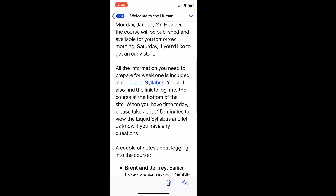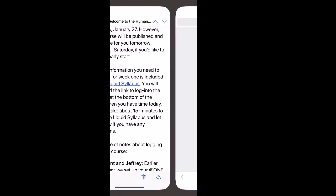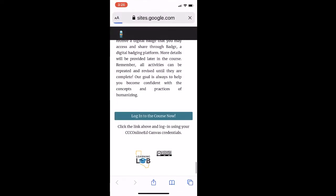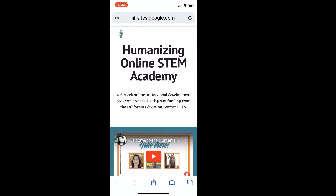The Liquid Syllabus is designed to be mobile-responsive to support students right where they are on their phones, and to create a trustworthy, supportive environment for the very first week — actually, before they even get started in a course.